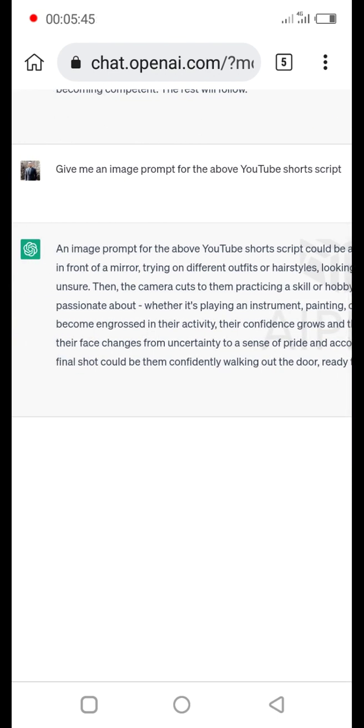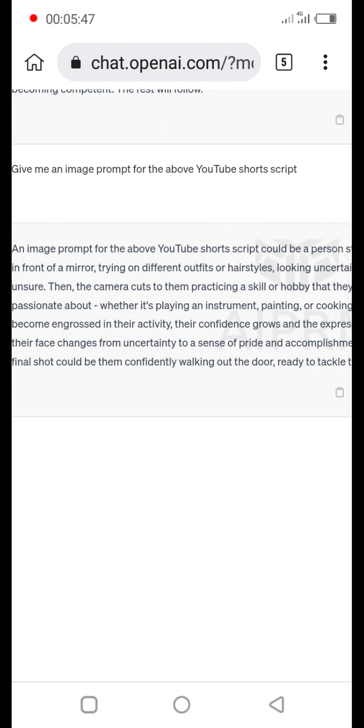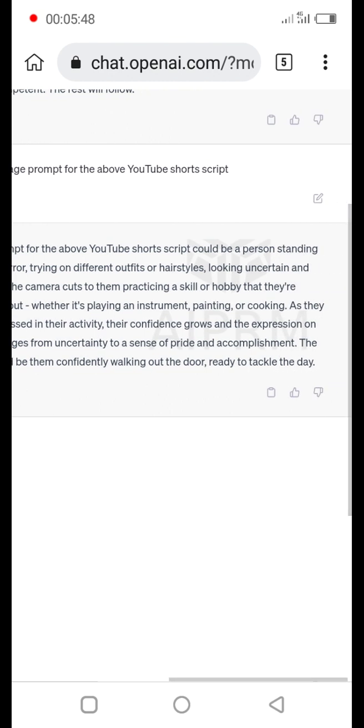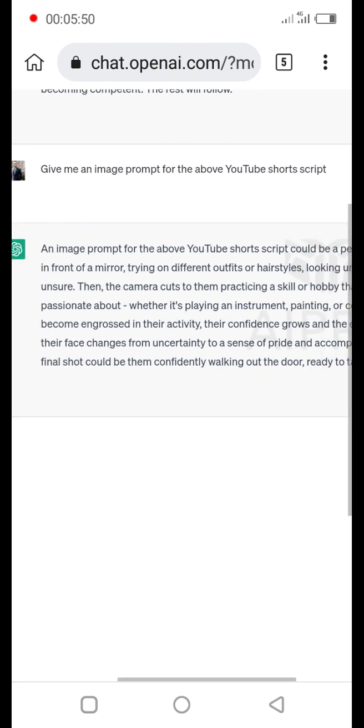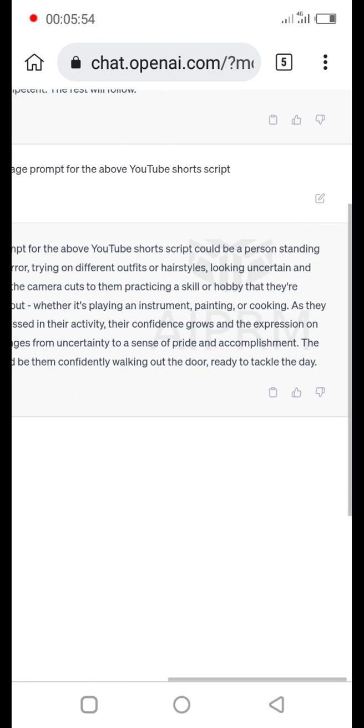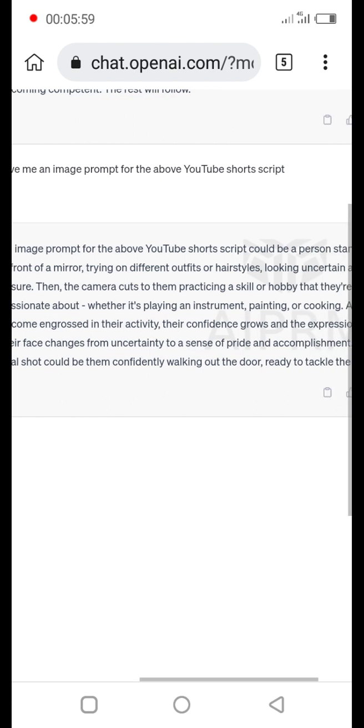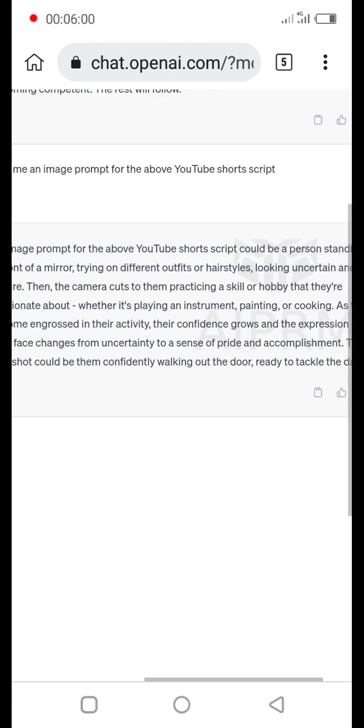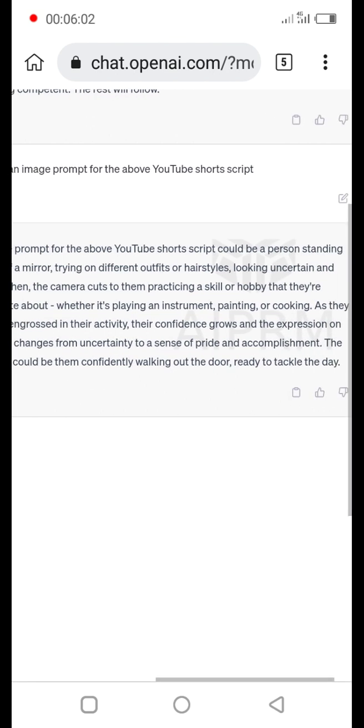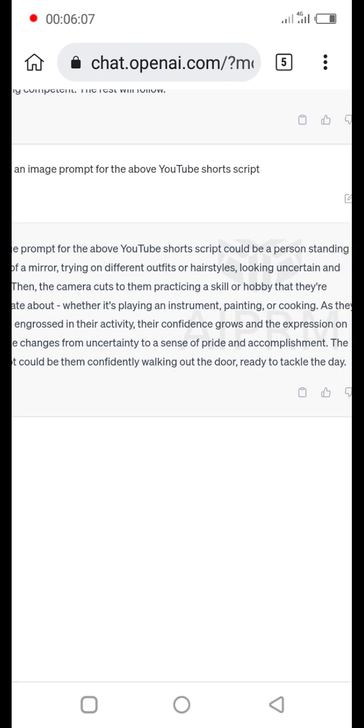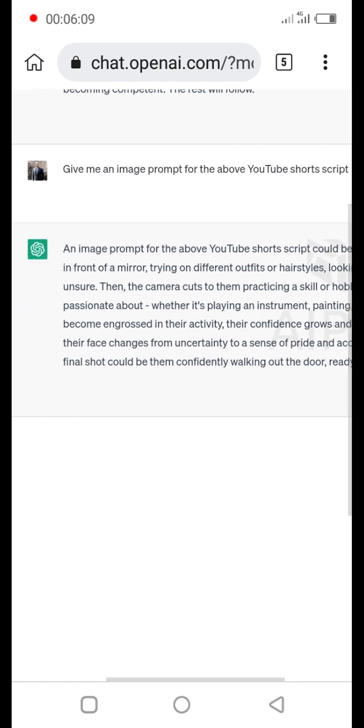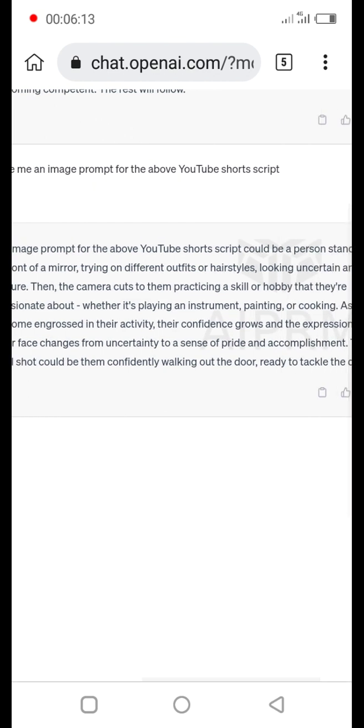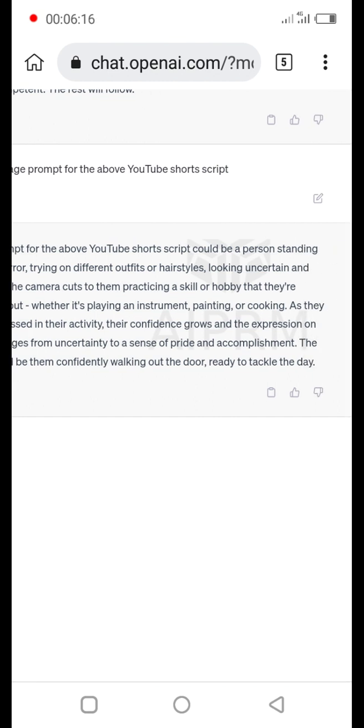Okay see the prompt it's giving me: trying on different outfits or hairstyle, looking uncertain and unsure. Then the camera cuts to them practicing a skill or hobby that they are passionate about, whether they are playing an instrument, painting, or cooking. As they become engrossed in their activity, their confidence grows and the expression on their face changes from uncertainty to a sense of pride and accomplishment. The final shot could be them confidently walking out the door, ready to tackle the day.